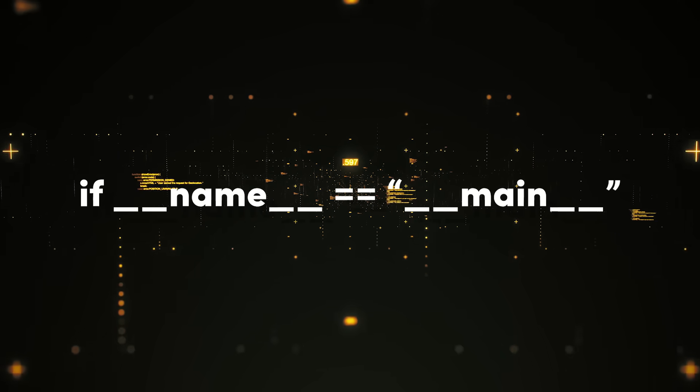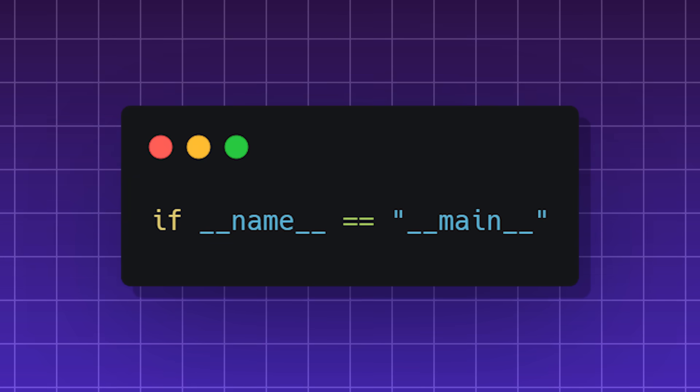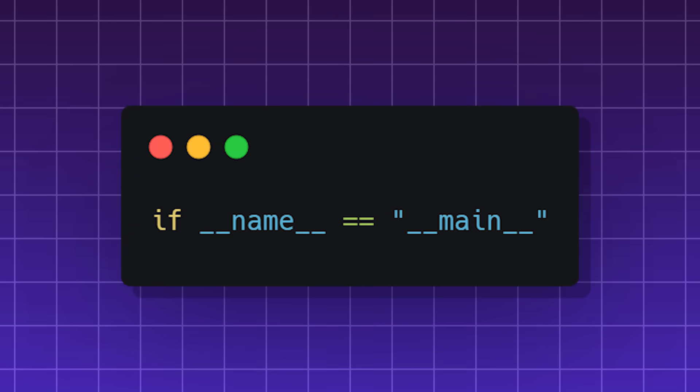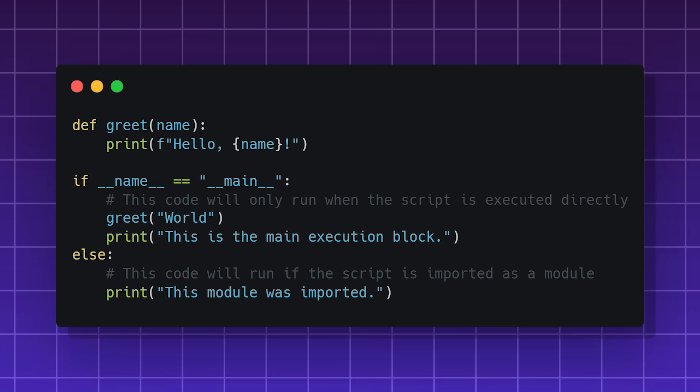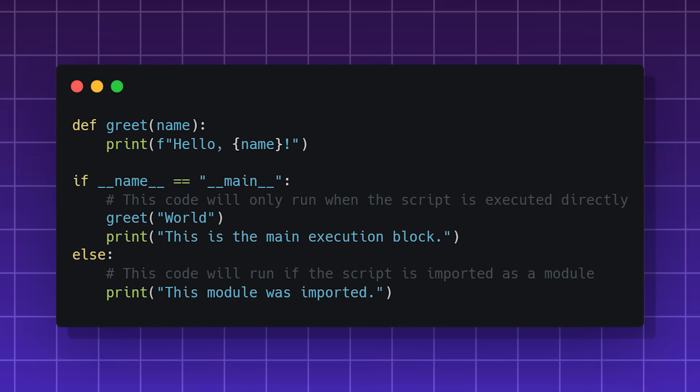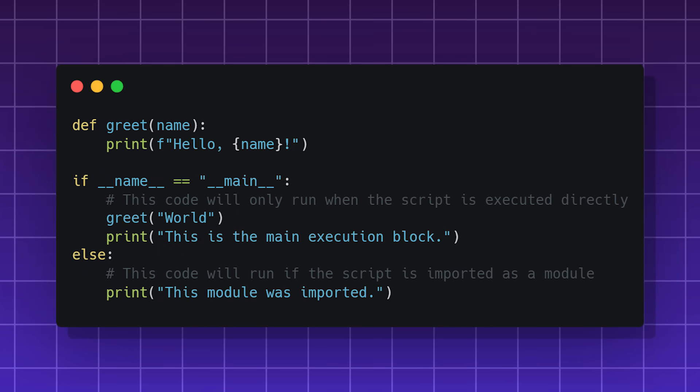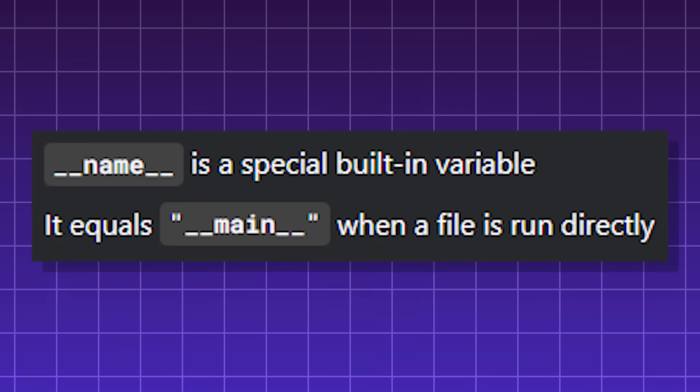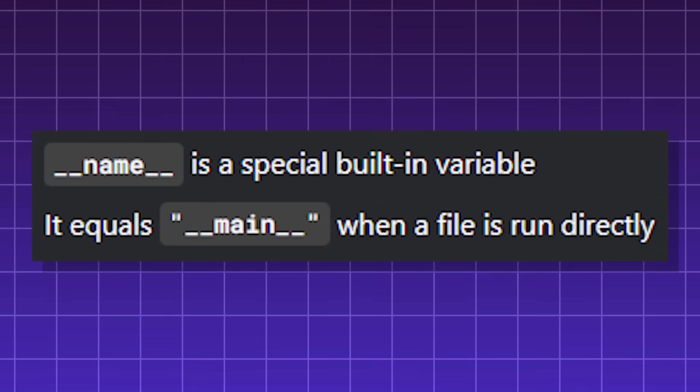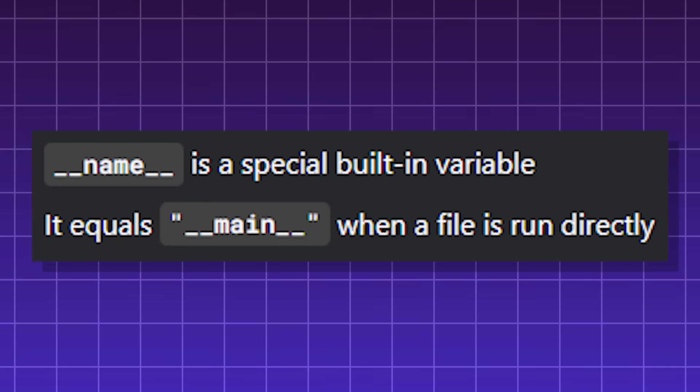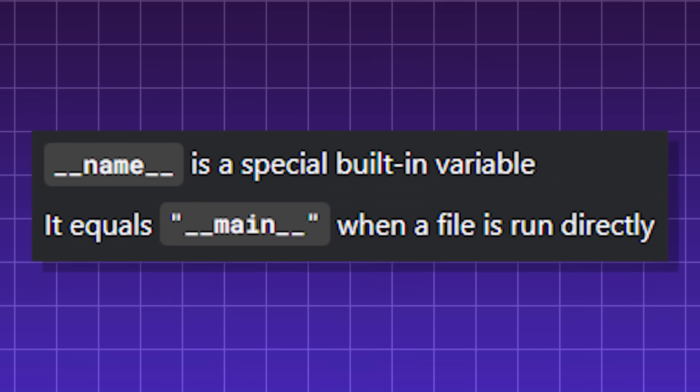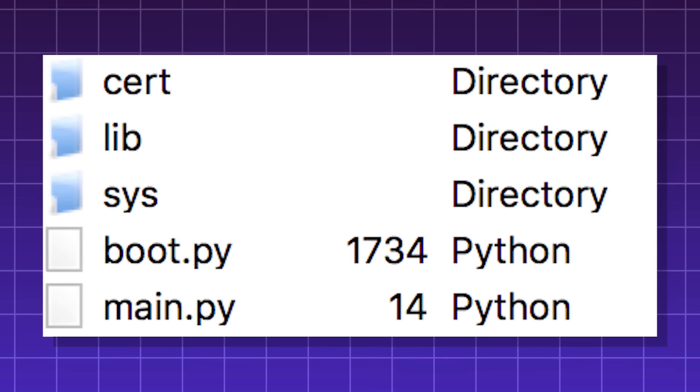If name equals main, a crucial and possibly the most memed concept in Python. It's an idiom that determines whether a program is being run directly or being imported. Name is a special variable, and main represents the main Python program. To make it more simple: